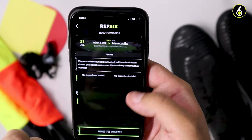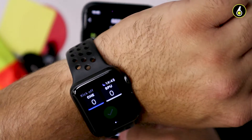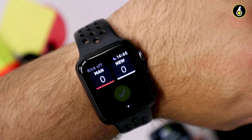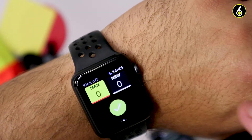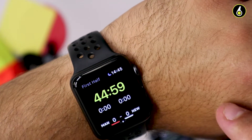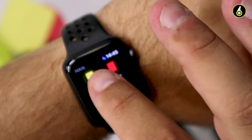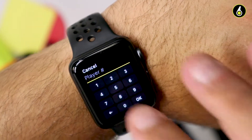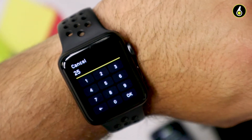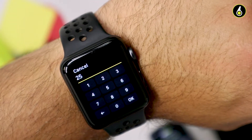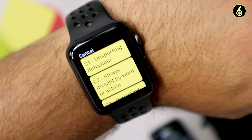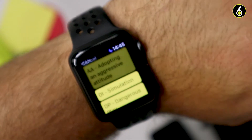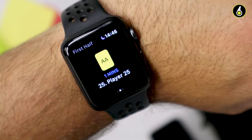Before a game, just send the game to the watch without team sheets. On the watch, when you select a yellow card, a red card, or a substitution, you'll be asked to input the number of the player that's receiving that caution or is coming on and then coming off, using a number picker on the watch. Once you've inputted the number, press OK — the incident is recorded with that player number.